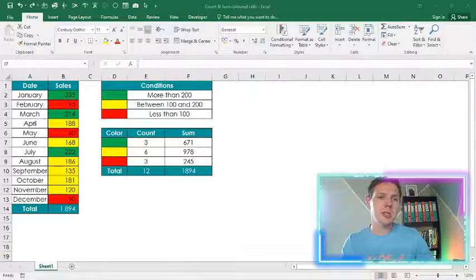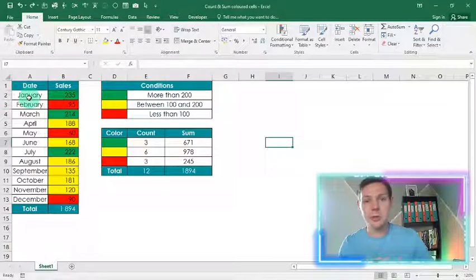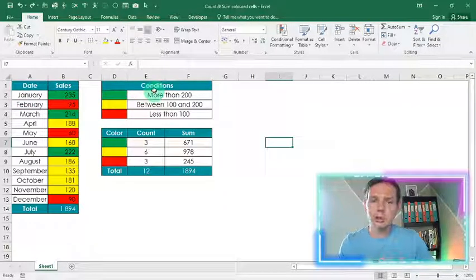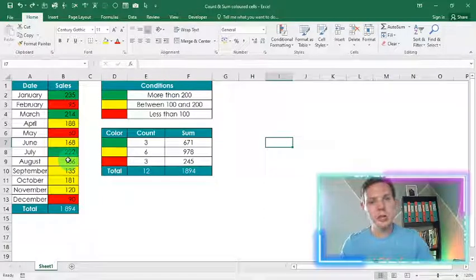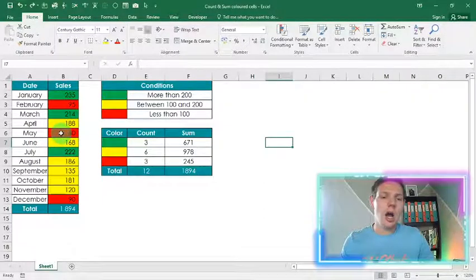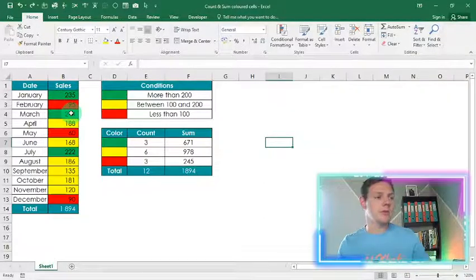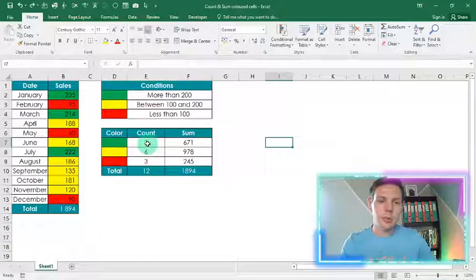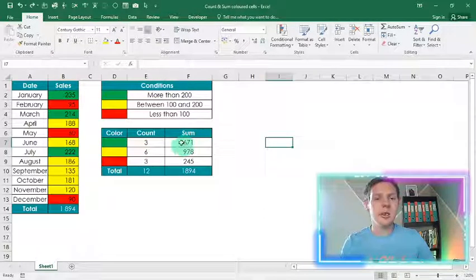With this data range I've got here, I've got sales from January up until December. Based on a few conditions: if it's more than 200 I want to show green, if it's between 100 and 200 I want to show yellow, and if it's less than 100 I want to show red for conditional formatting. With the additional functionality we can count the cells that have a green background — so it counts three — and the sum as well.